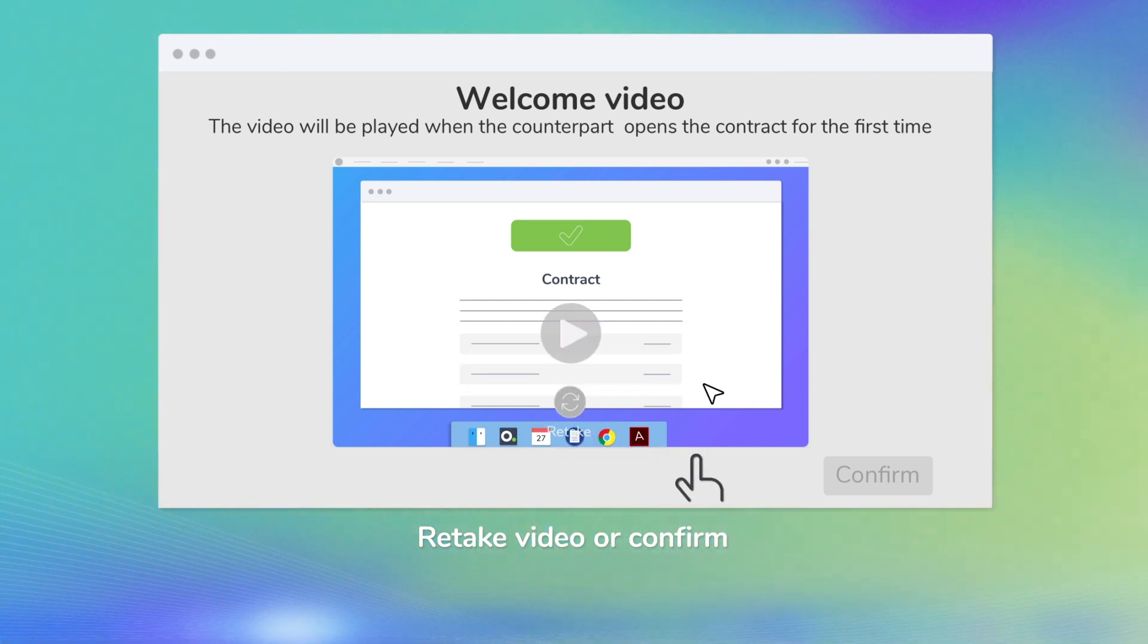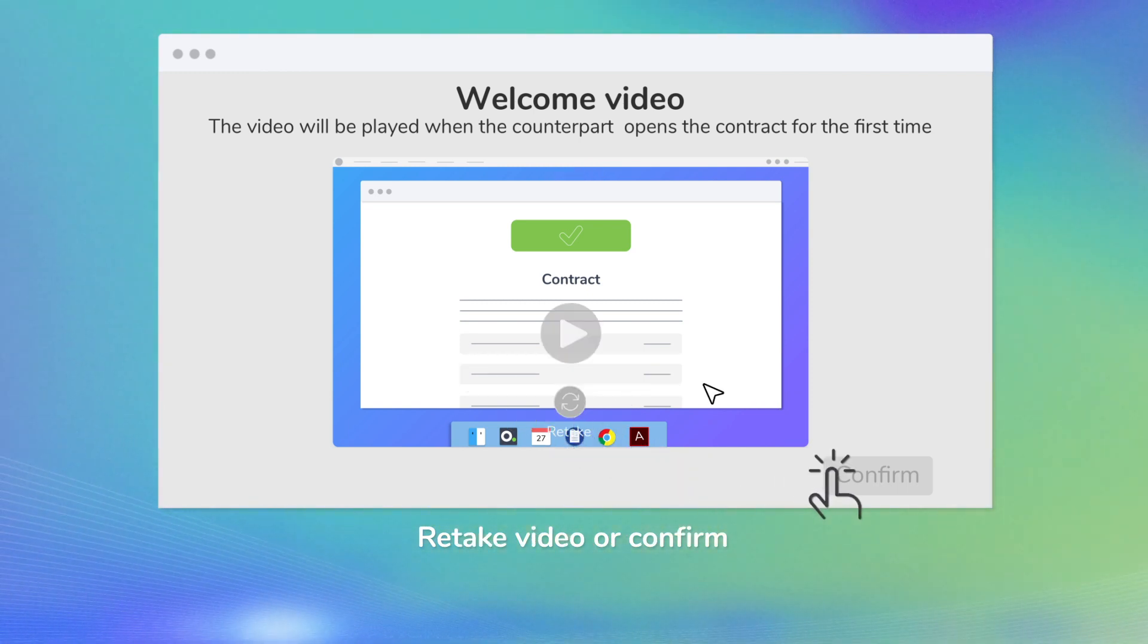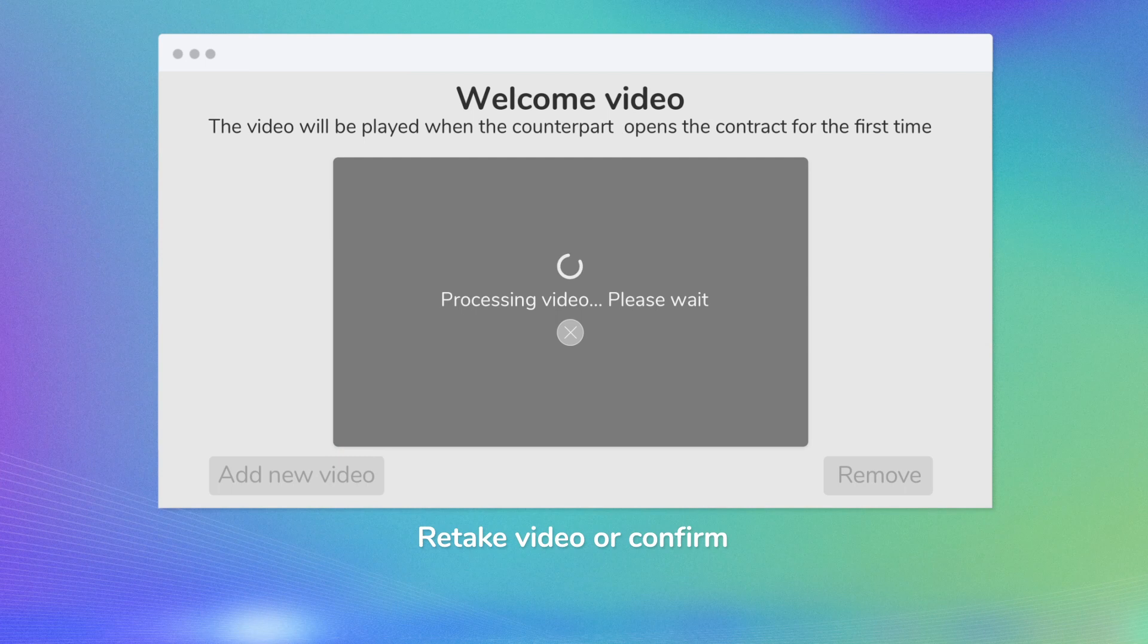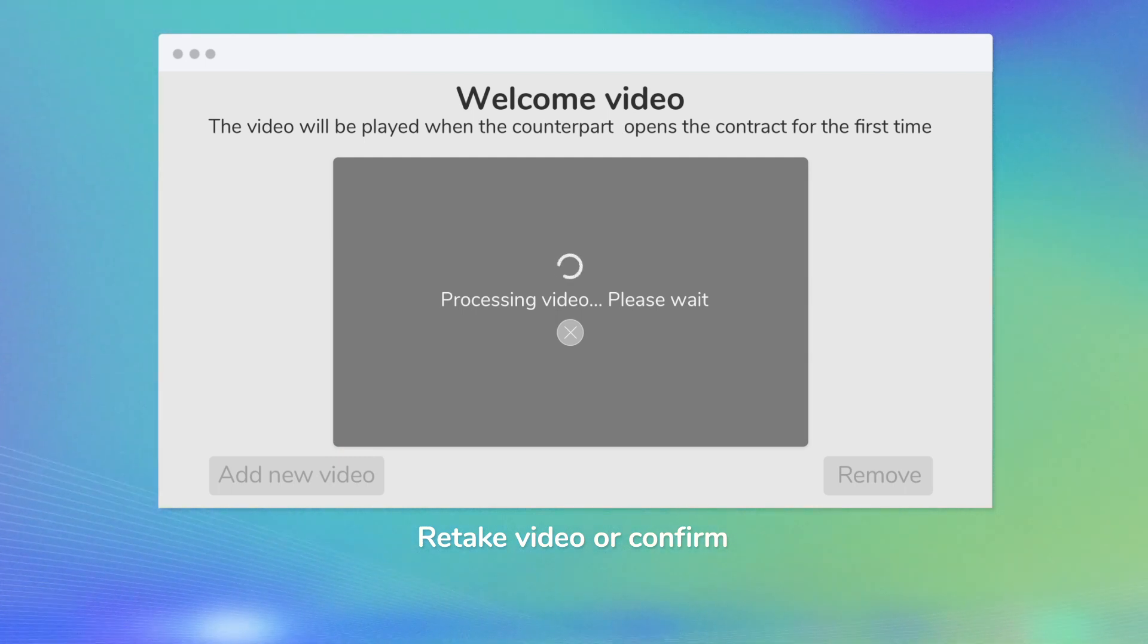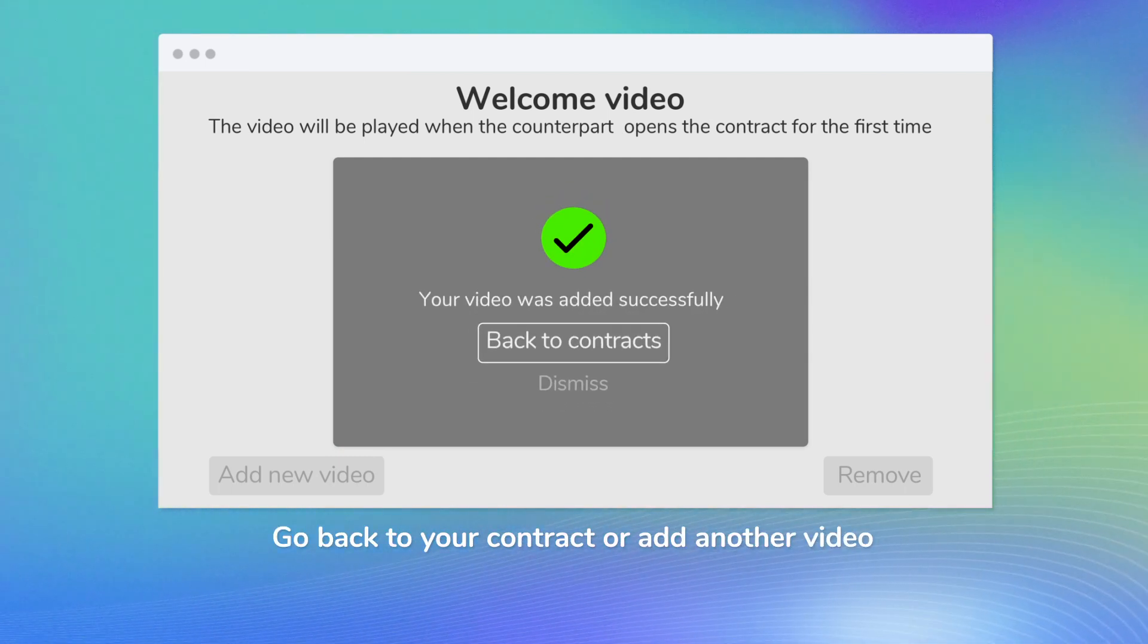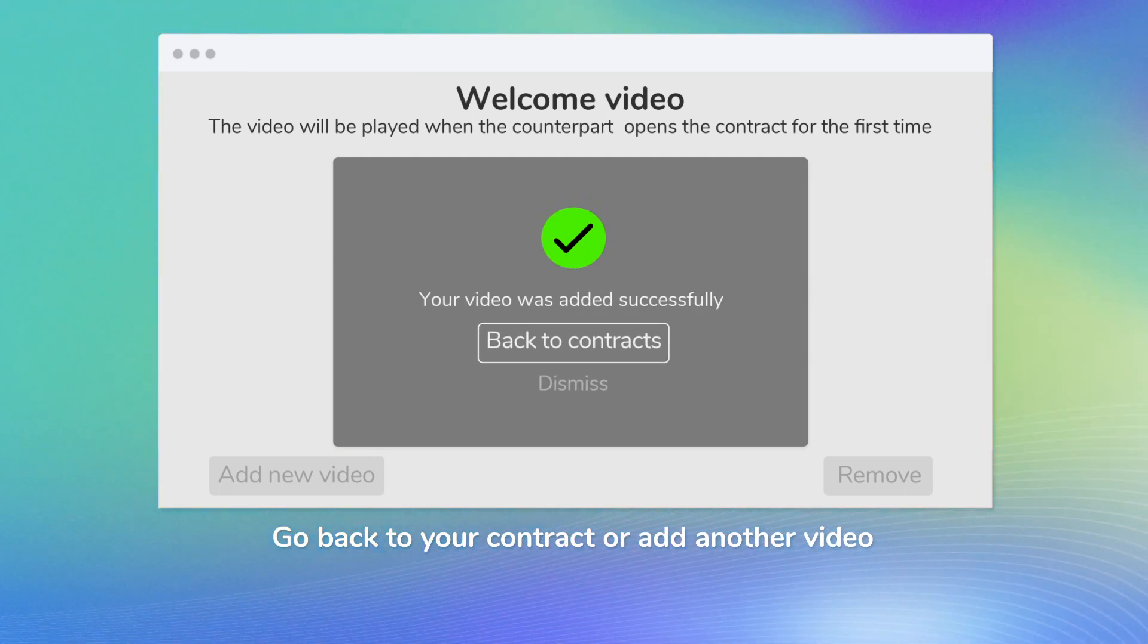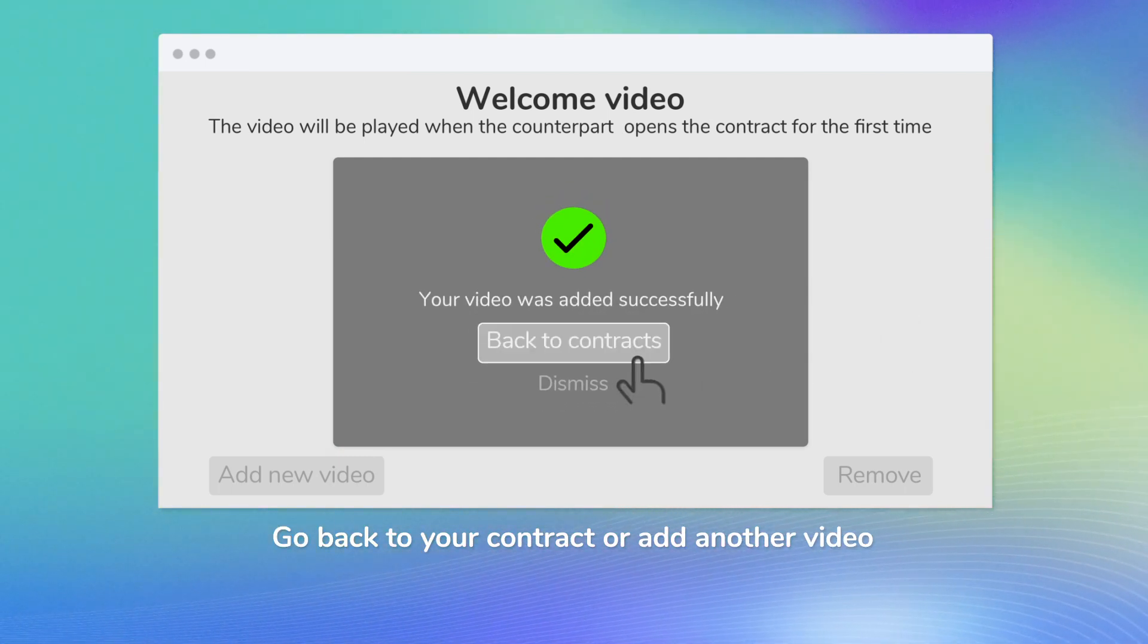Retake video or confirm. Go back to your contract or add another video.